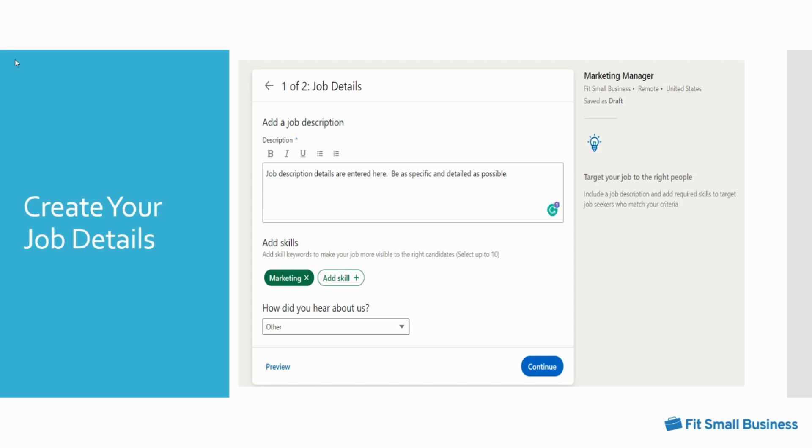You will then create your job details. For the job description, enter your job description which is required in the text box. Be as specific as possible and include job duties and skills and education requirements. For the skills, specify the skills needed for the job by clicking the add skill icon.